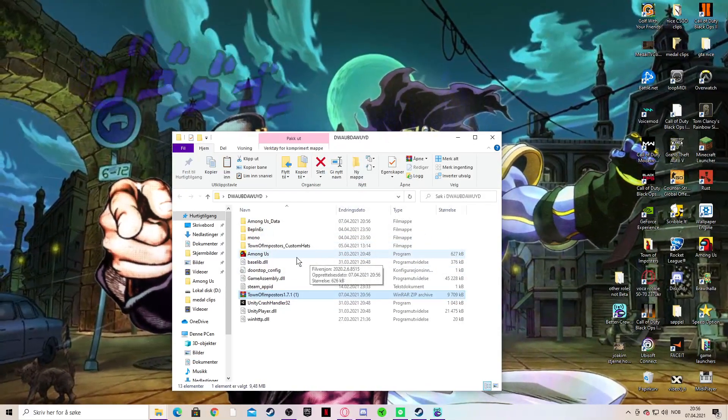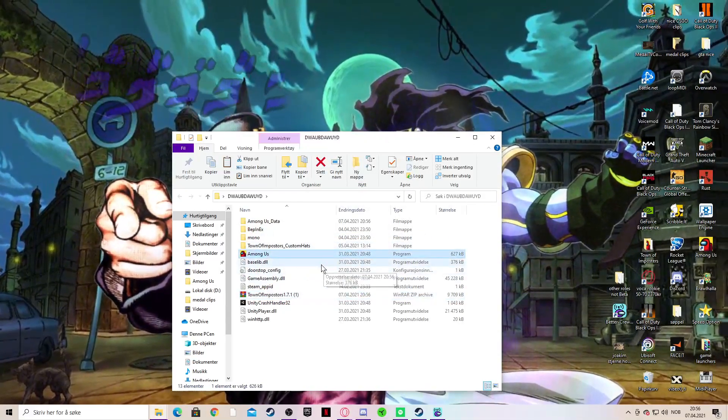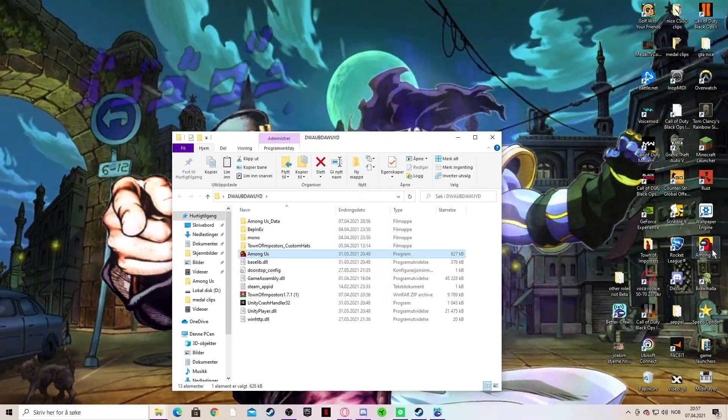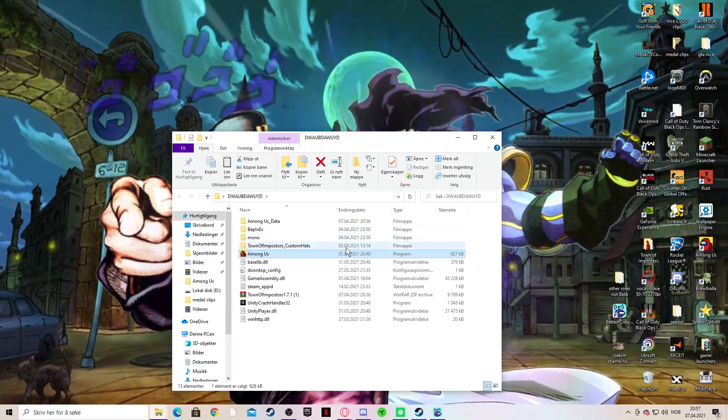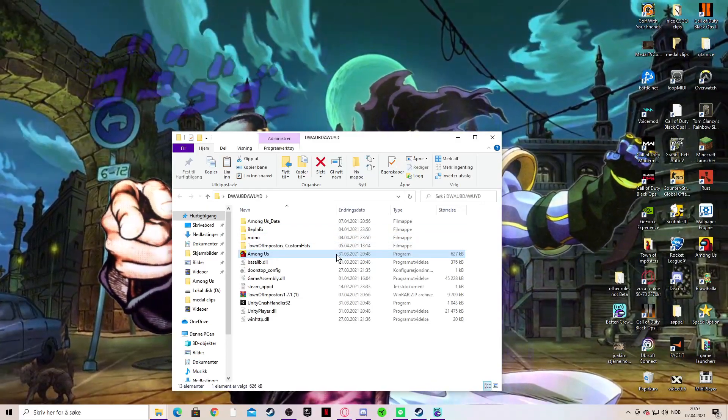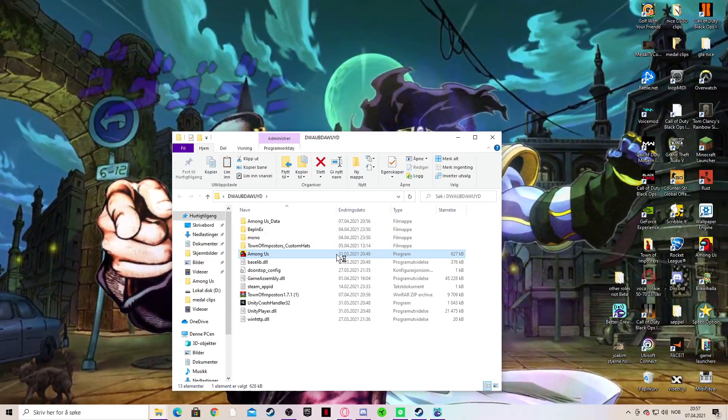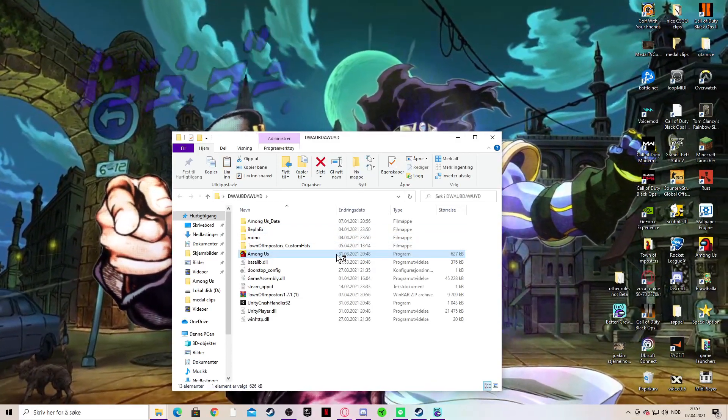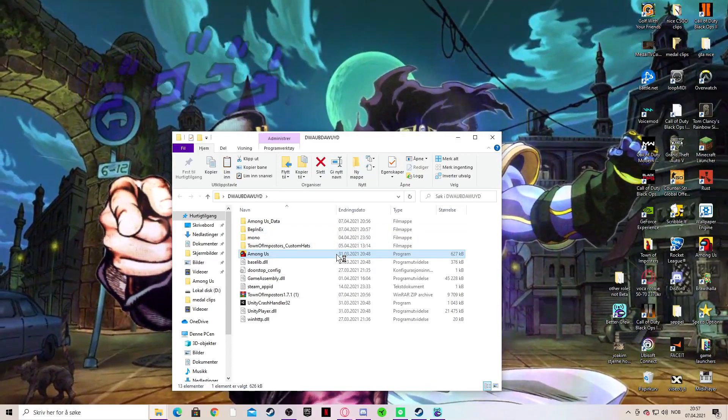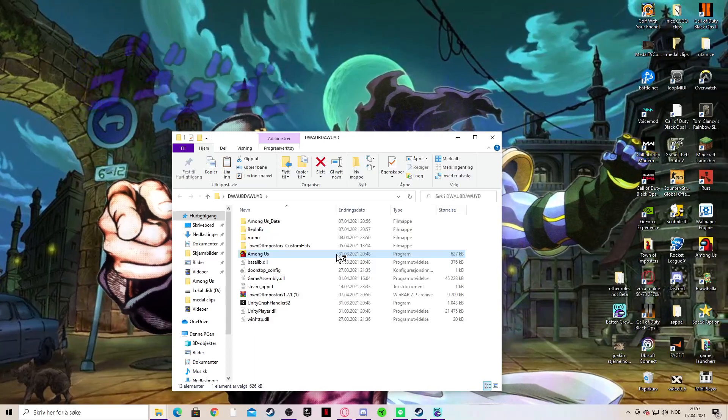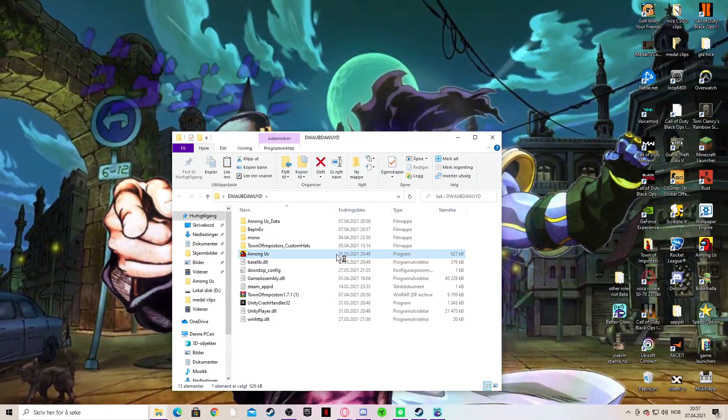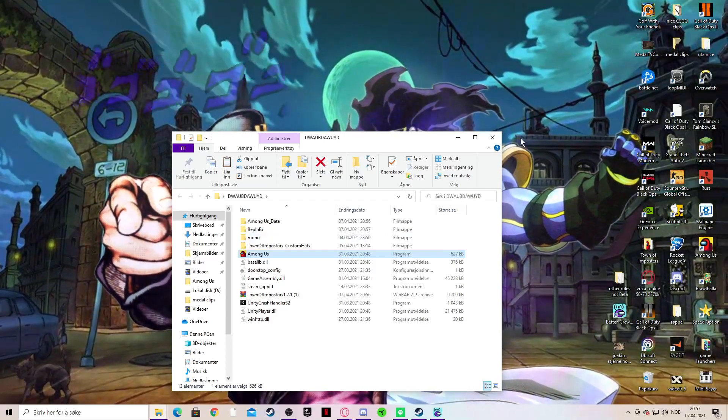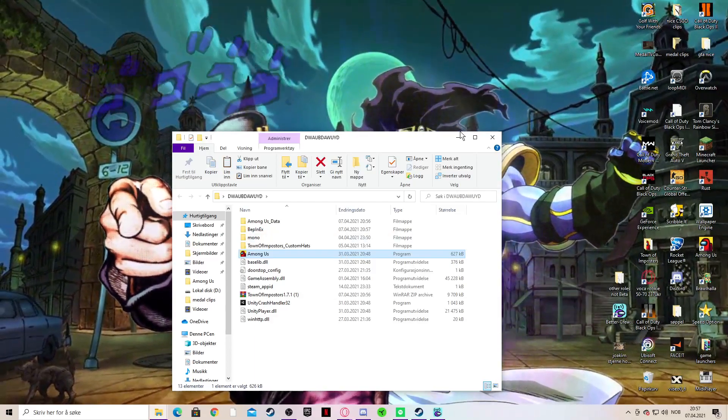Then you need to open the Among Us inside the folder, not the one you already have on the desktop, but inside this folder. Then it will take some time to load the first time.